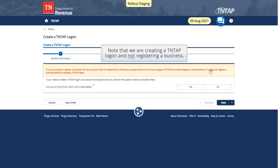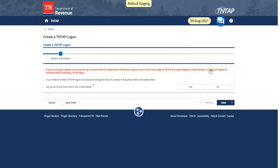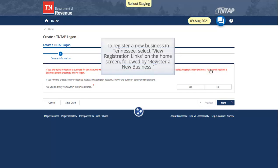Note that we are creating a 10-Tab Logon and not registering a business. To register a new business in Tennessee, select View Registration Links on the home screen, followed by Register a New Business.